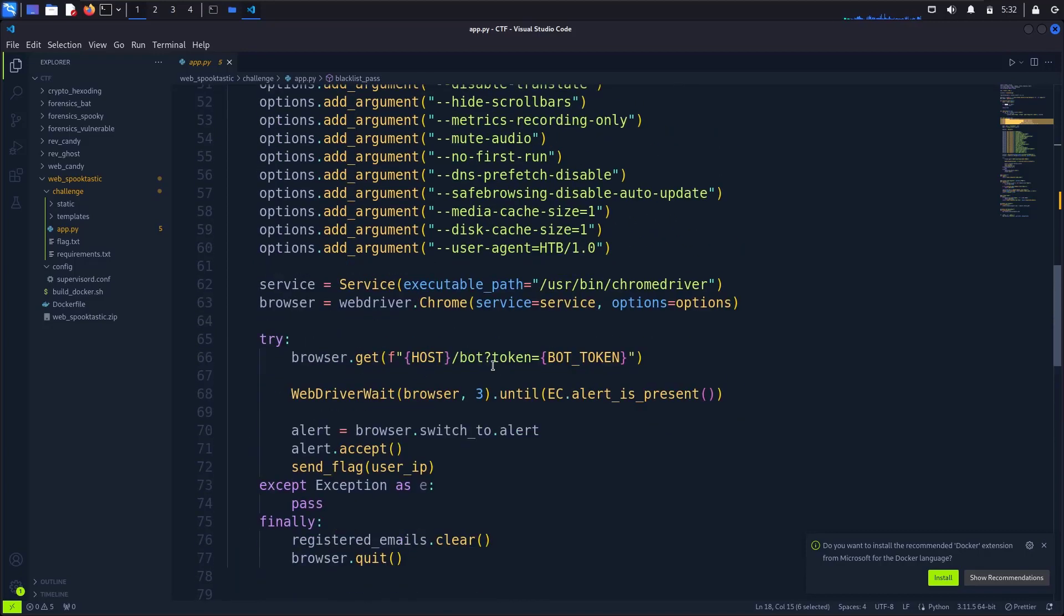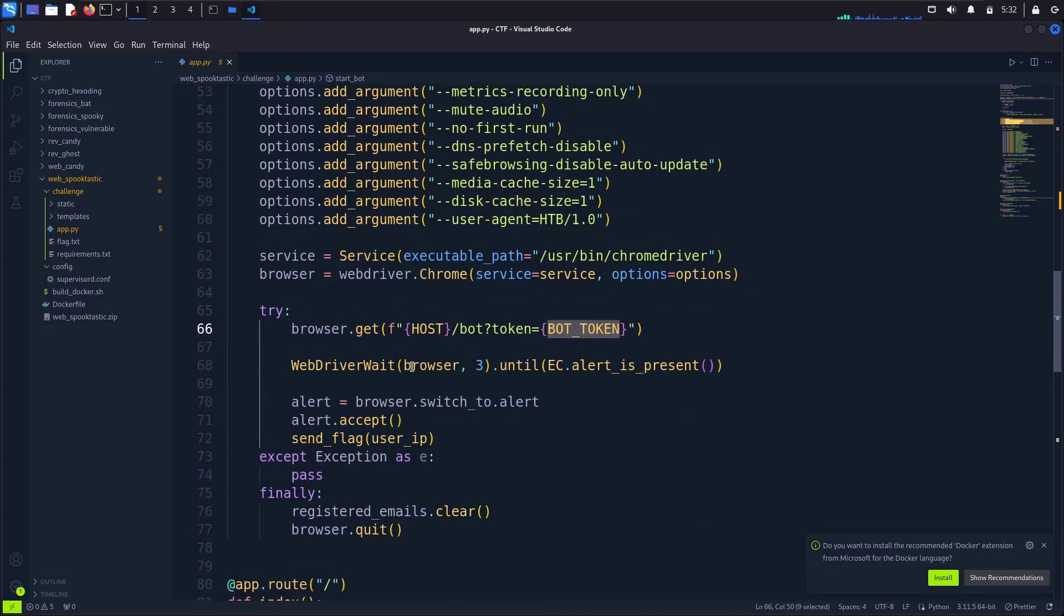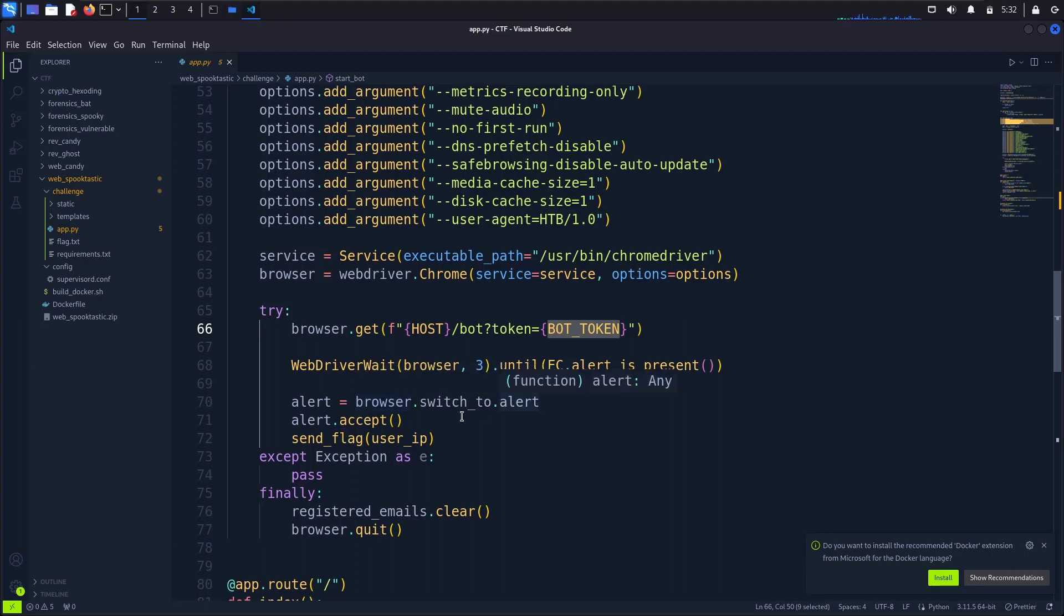If we go here, it's browser.get with host token - that's the token generated earlier. And browser.switch_to_alert, alert.accept, and flag user IP, okay.